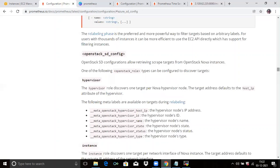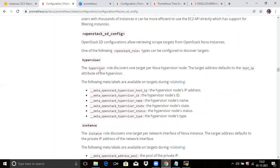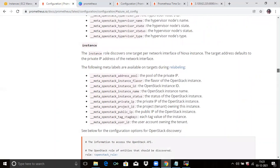The next is OpenStack SD configuration. You can see here meta labels for instances. OpenStack SD configuration allows retrieving scrape targets from OpenStack Nova instances. One of the following OpenStack role types can be configured to discover targets. The hypervisor role discovers one target per Nova hypervisor node. The target address defaults to the host IP attribute of the hypervisor. You can check the meta labels from here.